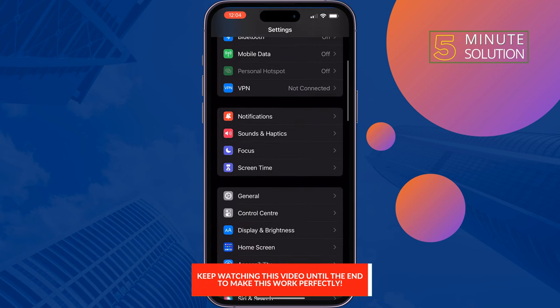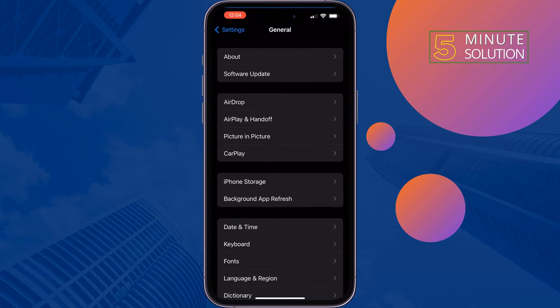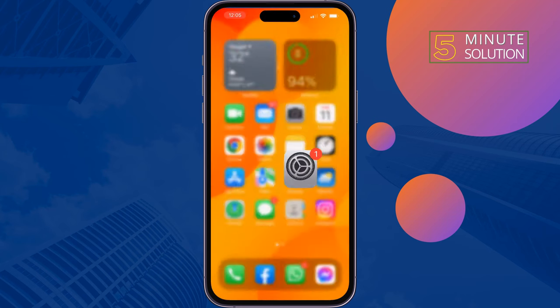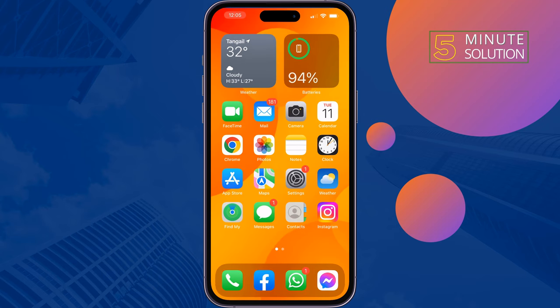Make sure to enable 'Start PiP Automatically.' When you swipe up to go home or use other apps, videos and FaceTime calls will automatically continue in Picture in Picture. Enable this option and check if the problem is fixed. The second solution is to disable Screen Time.